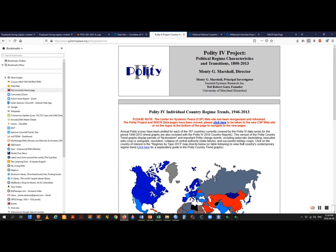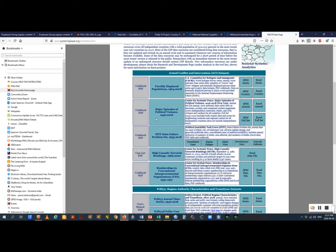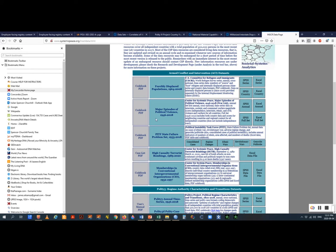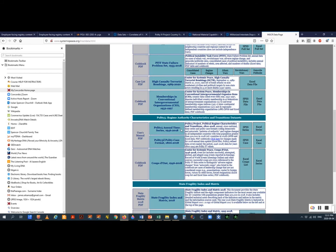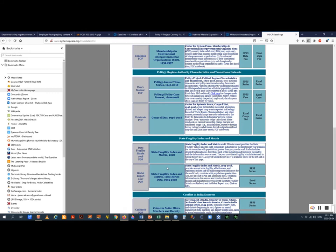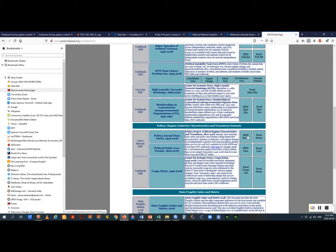This is the Polity 4 dataset — you have to wander around a bit, but I've provided the direct link to their datasets. Among the options are forcibly displaced population, major episodes of political violence, the Polity 5 regime authority characteristics and transitions — that's useful. Let's go with the Polity time series and open it in Excel. We've got data by country and will need to sort it since there's too much information. We'll delete what we don't need, keep the country and the year.